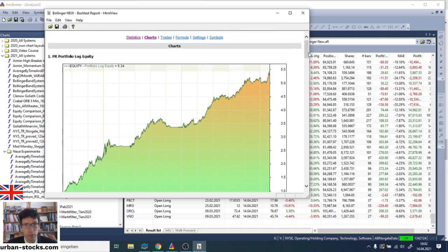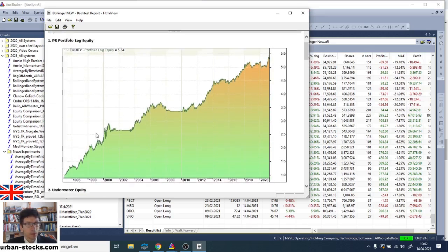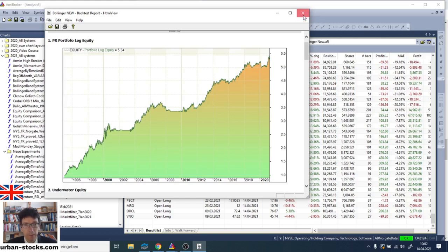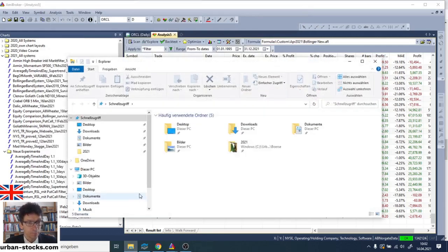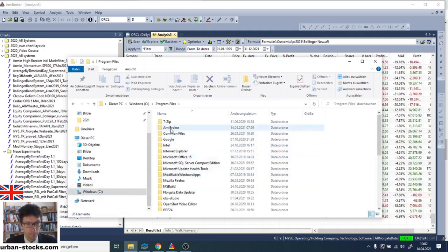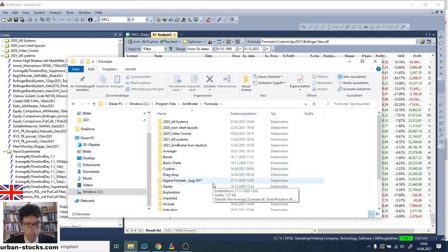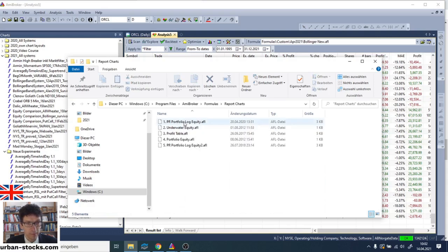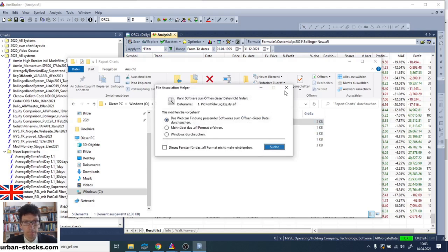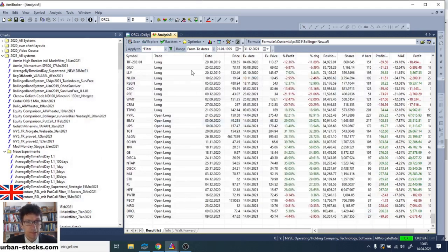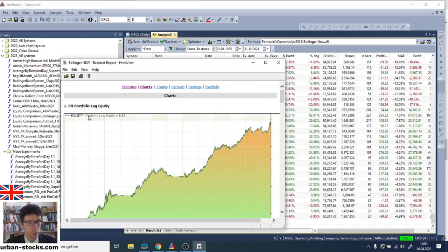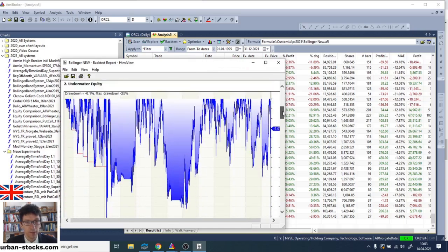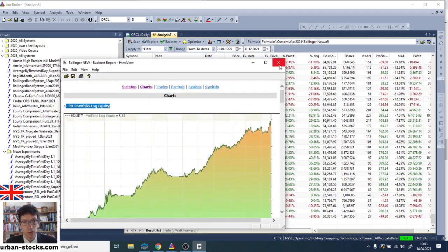Now I quickly want to show you how to generate this logarithmic equity curve. You just take the code which you find below this video and paste it into the correct folder. And the correct folder is, I quickly show you, program files, AmiBroker, formulas and then report charts. And so this code from below the video, you must give it a name and save it here into the report chart. And it must be put here. And then it appears right here in the report chart when you press the backtest report button and then you have it here.